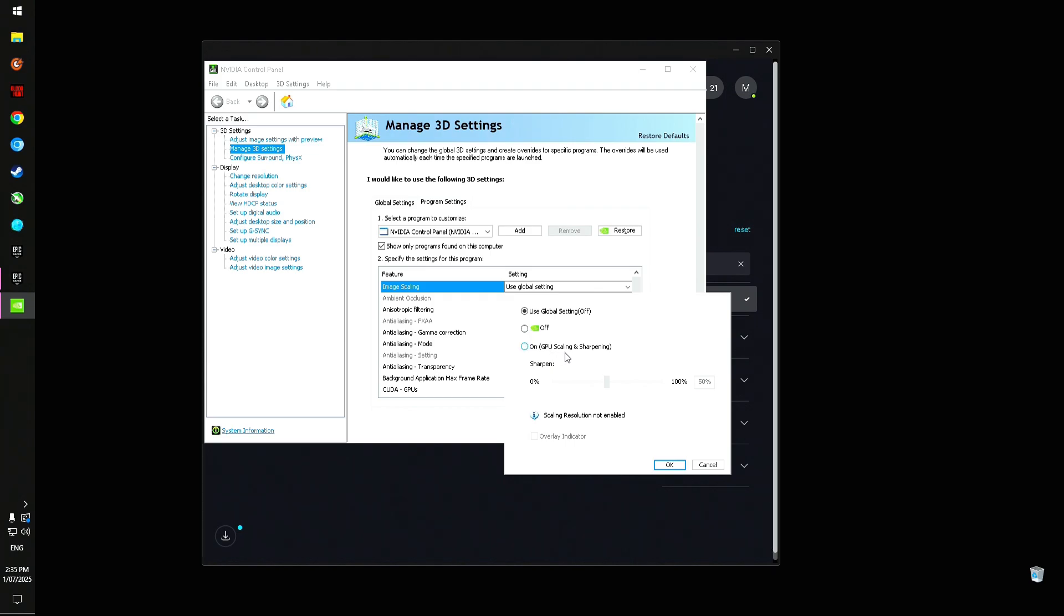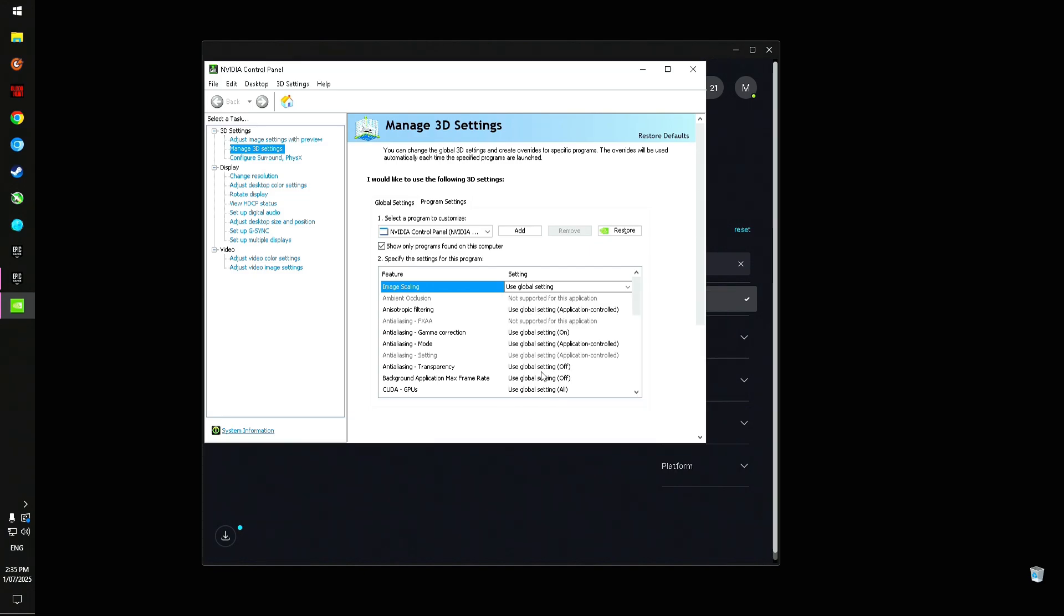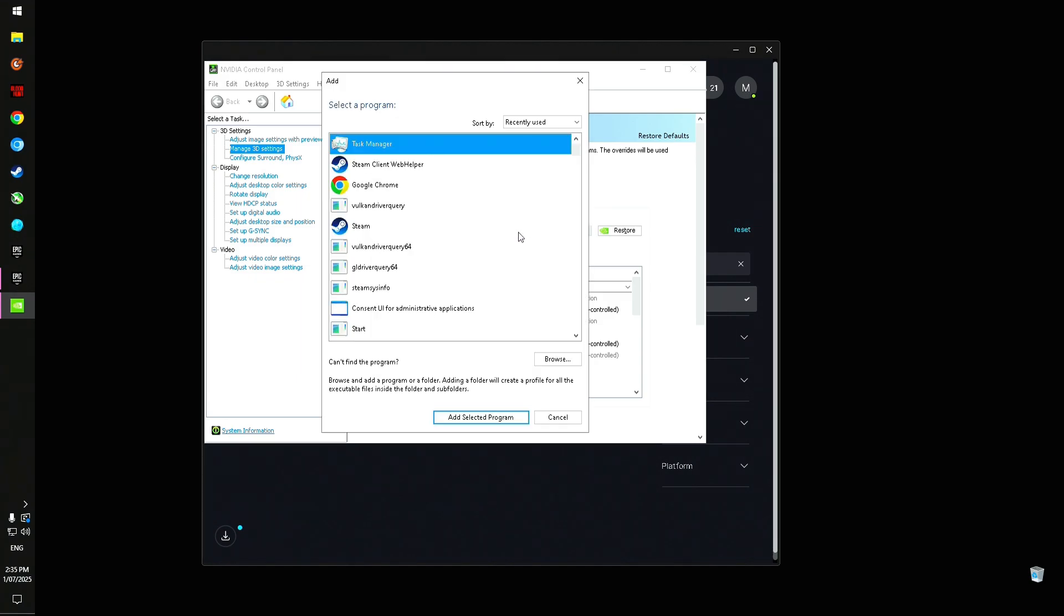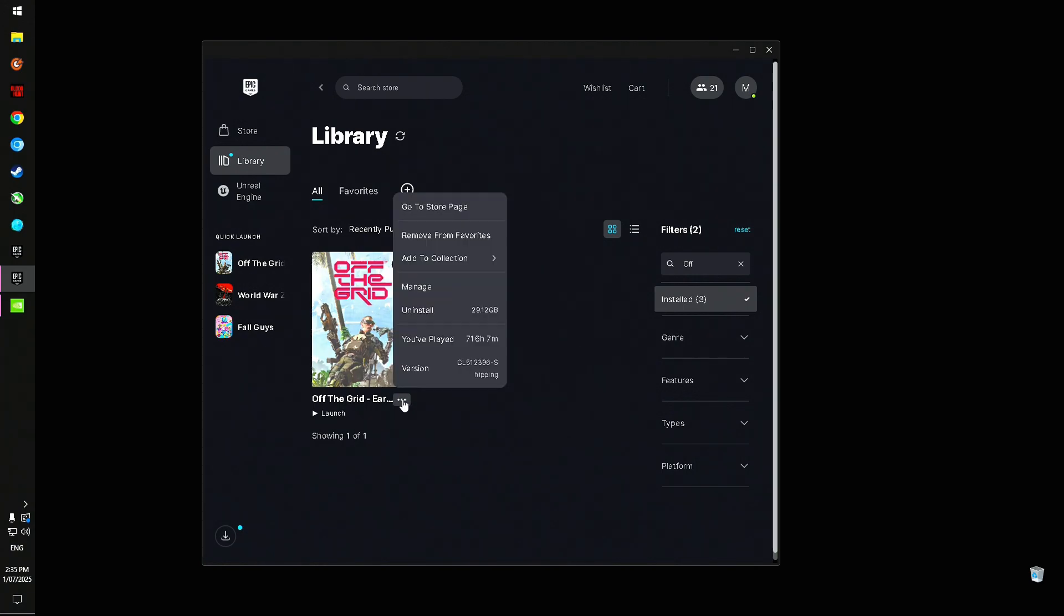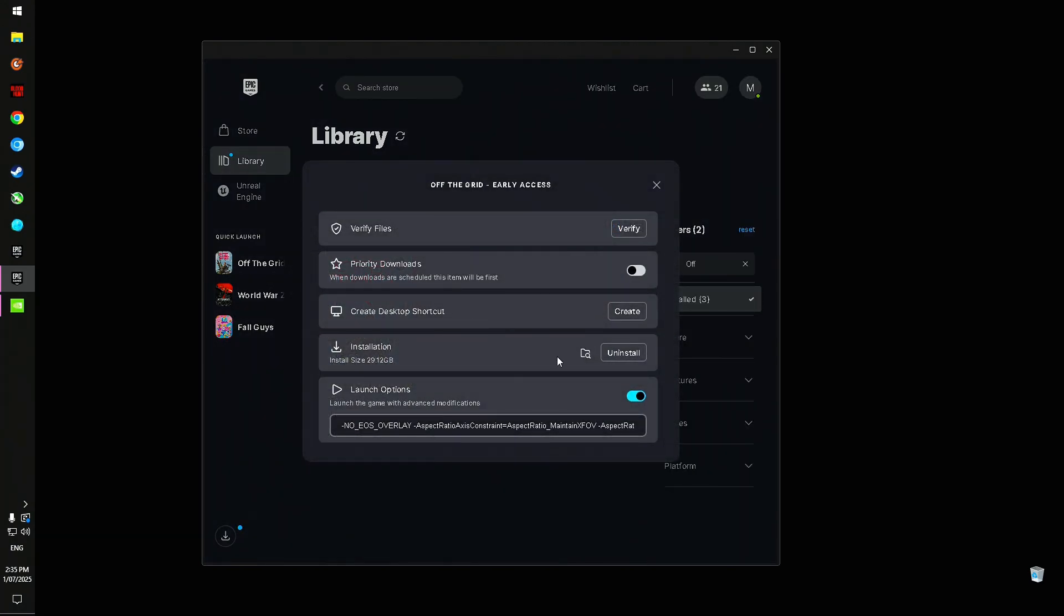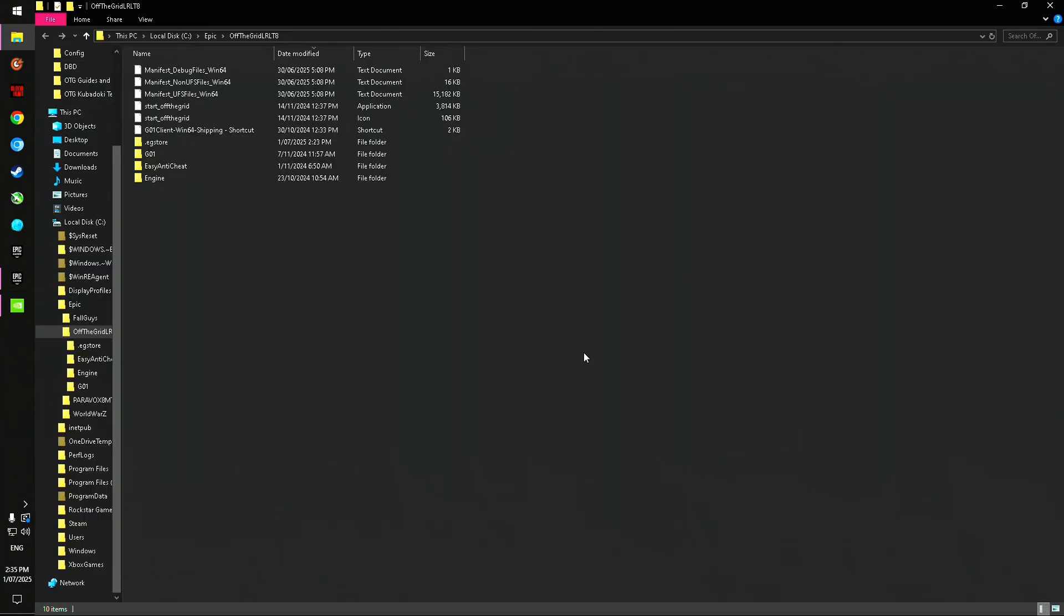I was wondering if there was any way to turn this off, and there actually is. So what we'll do is we'll just leave this alone for now, but we'll quickly add the Off the Grid executable to the program list here by clicking Add. Before you click Browse, you'll want to go to Epic, click on the ellipses, click Manage, and then click here where it says open installation location.